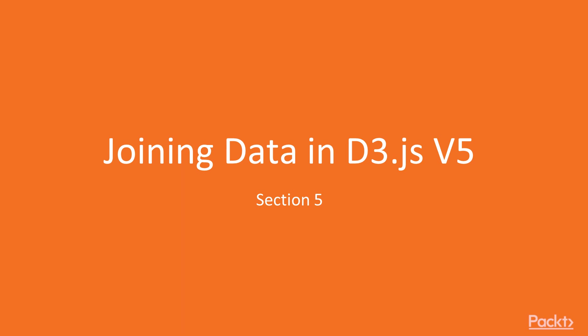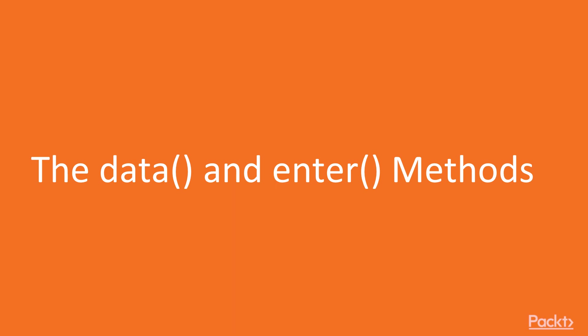We are going to explore more methods and write our first functions. So far we saw how to create elements and how to use basic methods. In this video we are going to talk about binding data and the methods data and enter.